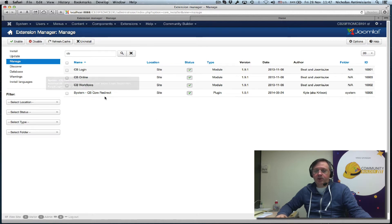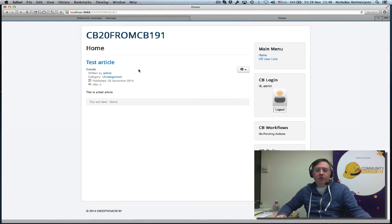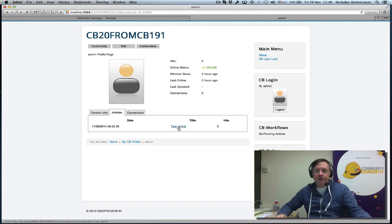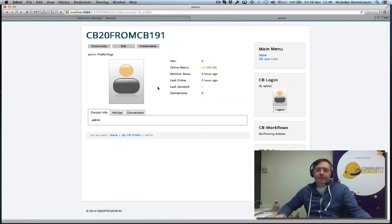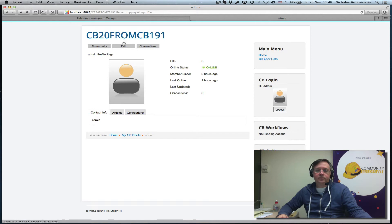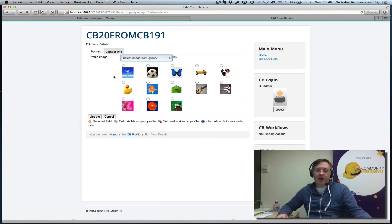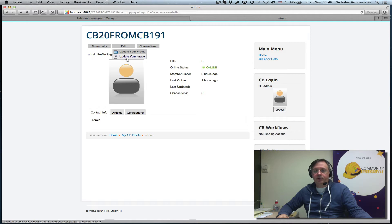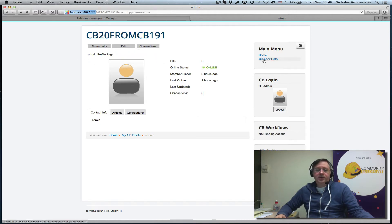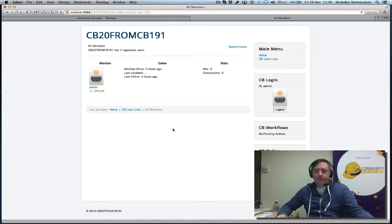I'm anticipating after upgrade, these version numbers should change. Let's go to the front end and see what things look like. I have a test article in place to test that the author bot actually goes to the profile. This is what the profile looks like with connections. When you update the profile, you'll see the old image gallery. Our edit dropdown has update profile and update your image. The update your image is going to be dropped. I also created a user list here. That's how it looks like in Community Builder 1.9.1.